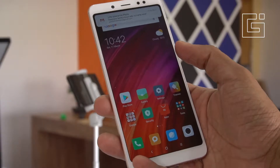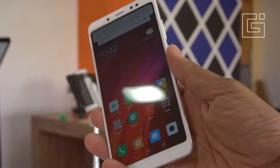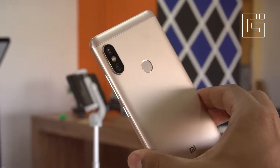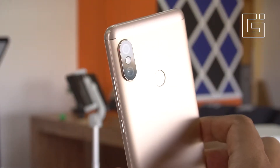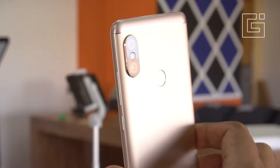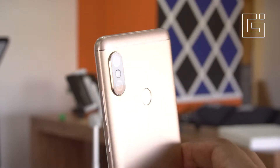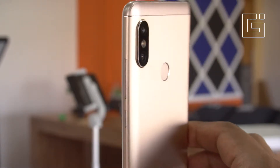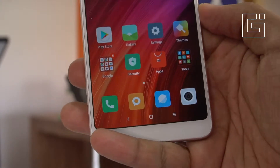Welcome to the Gizmo Times Tips channel. This is the Xiaomi Redmi Note 5 Pro, which comes with the dual lens camera combination on the back and the Snapdragon 636 processor, which can do 4K video recording.